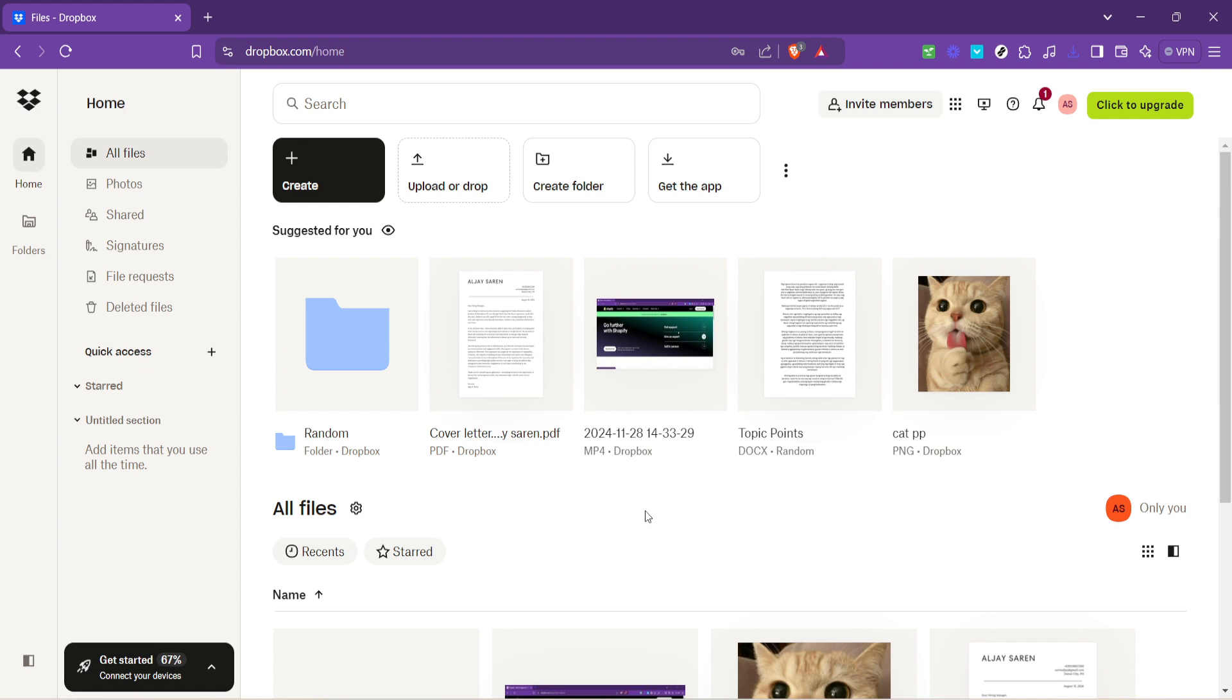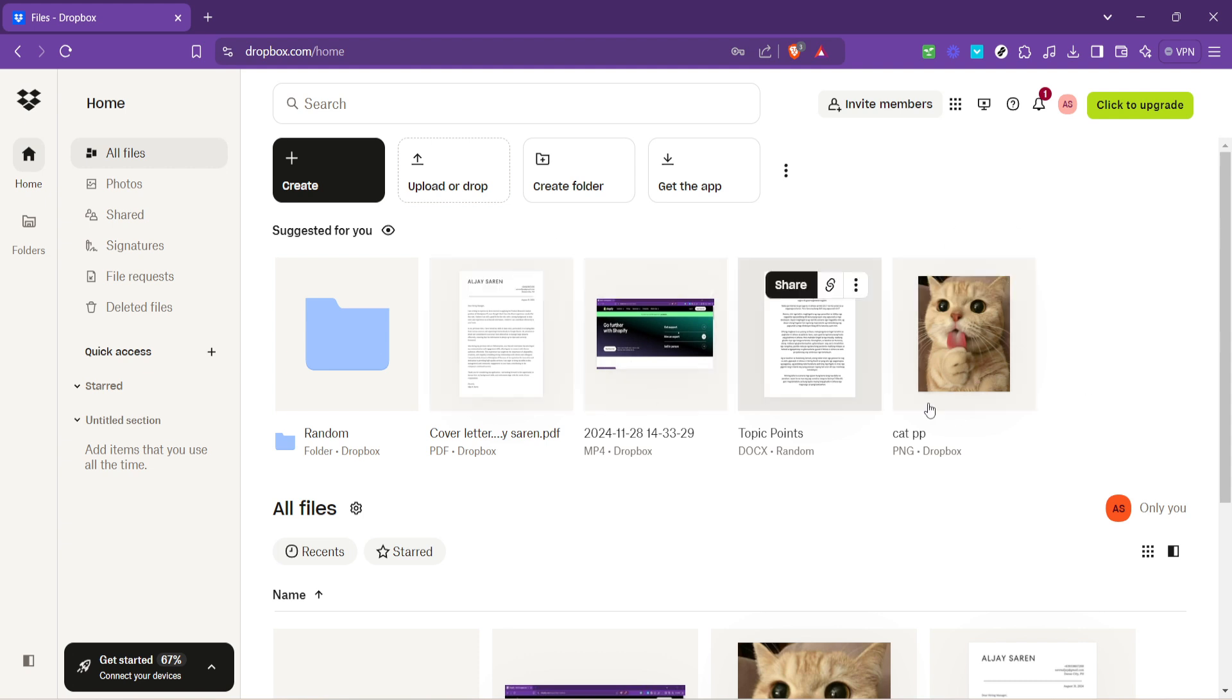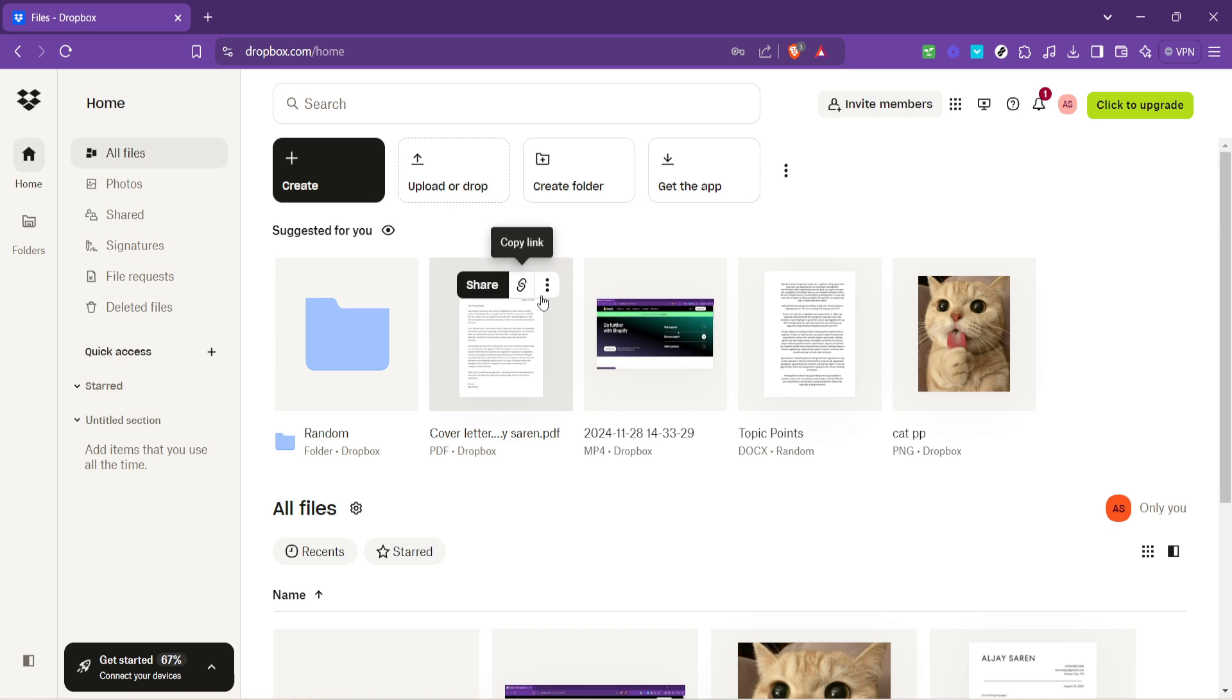Now the main event, selecting the file you want to share. Navigate through your files or use the search bar if you're looking for something specific. Once you've found the file, click on it to select. This action will highlight the file, indicating it's ready for whatever you want to do next.